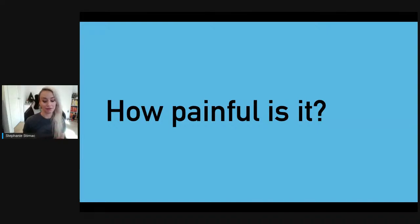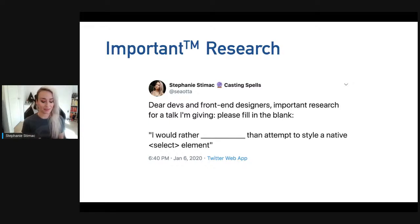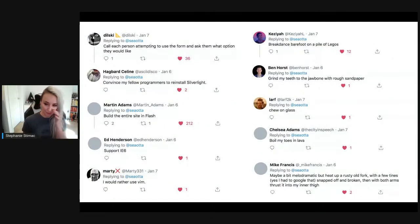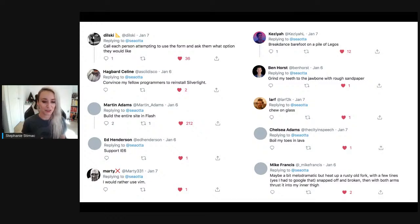This prompted me to do my own research. I wanted to know how painful it is for developers to recreate a select element, so I asked design and developer Twitter to fill in the blank: 'I would rather ______ than attempt to style a native select element.' I had over 250 responses, and all were very painful things. A few favorites: 'I'd rather call each person attempting to use the form and ask what option they'd like,' 'I'd rather build the entire site in Flash,' 'I'd rather support IE6,' 'I'd rather chew on glass,' and 'I'd rather boil my toes in lava.'